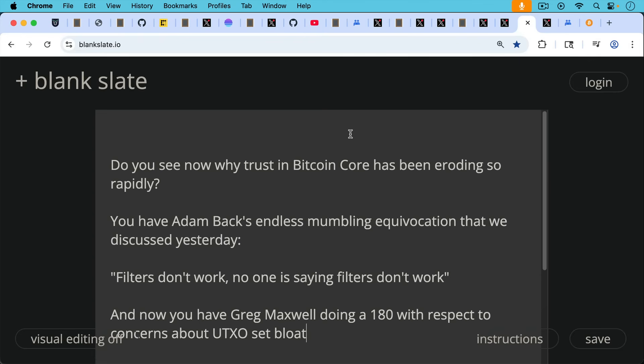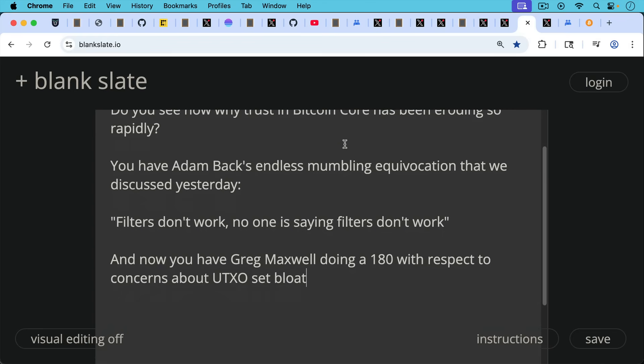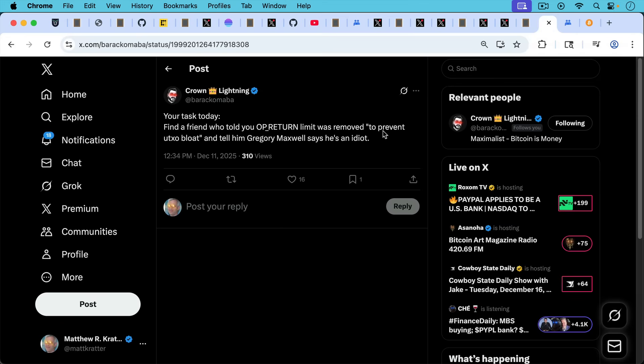So you can see now why trust in Bitcoin Core has been eroding so rapidly over the past few months. You have Adam Back's endless mumbling equivocation that we discussed yesterday, where he says filters don't work. No one is saying filters don't work. It's just reminiscent of the COVID time where masks don't work. Then masks have to work, and you have to wear a mask. And now you have Greg Maxwell doing 180 with respect to concerns about UTXO set bloat.